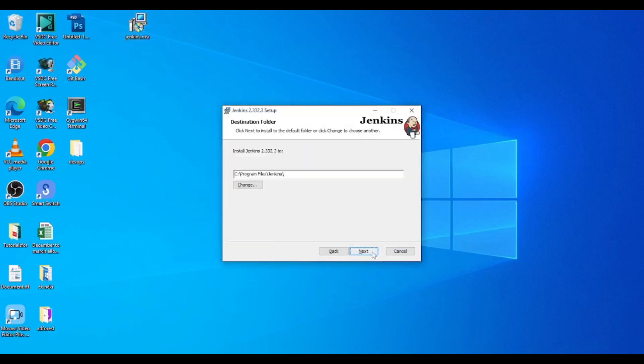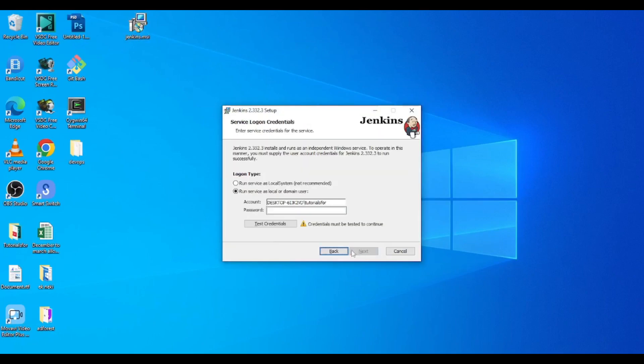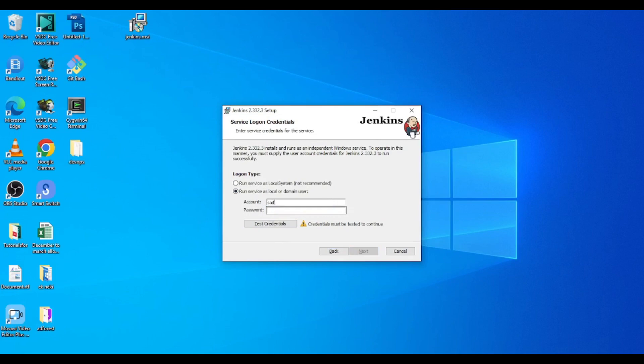Go on next, next. I am giving name and safe and password.